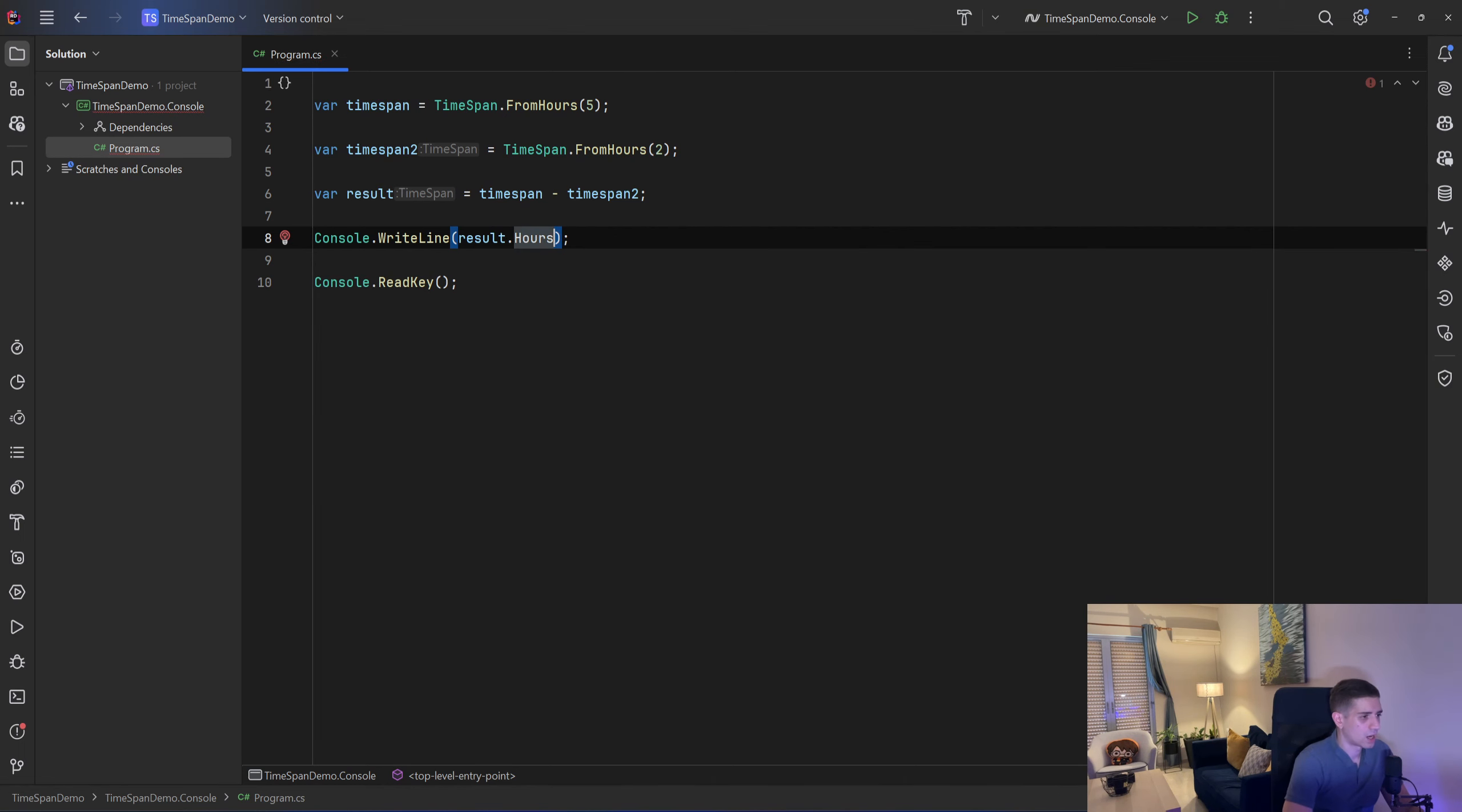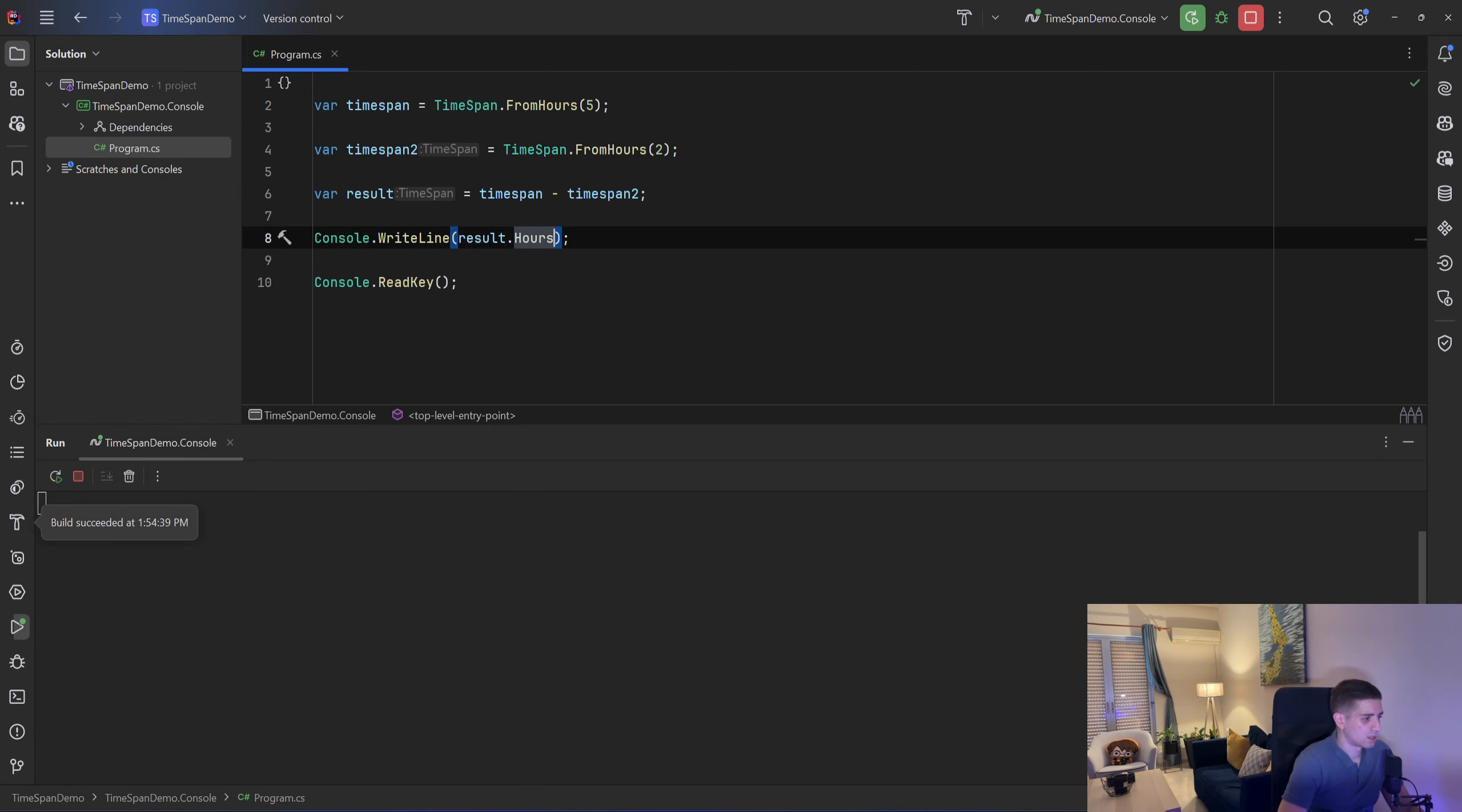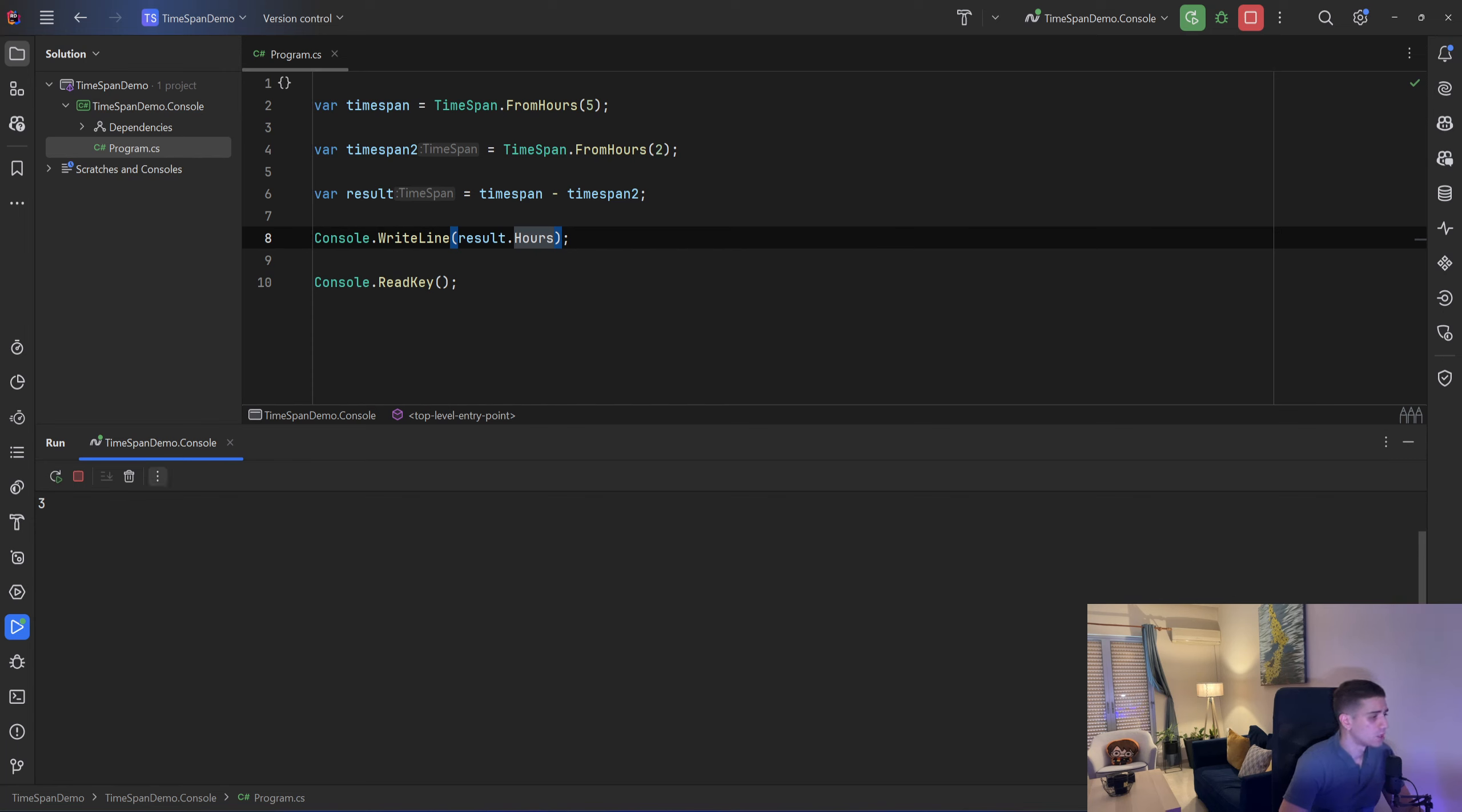As expected I want the hours so that I expect that to be 2 and if I run that, that will be 3 because 5 minus 2 equals 3 and not 2. Okay so it works as expected unlike me.